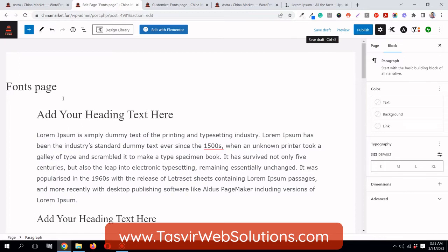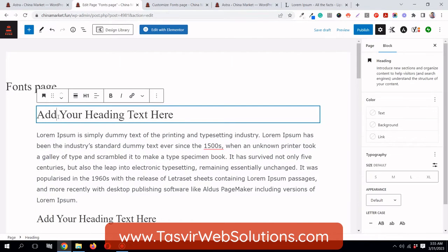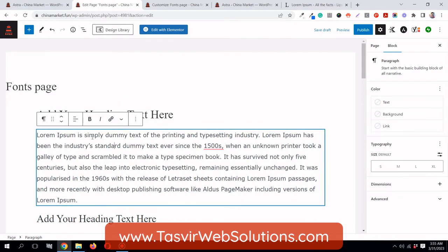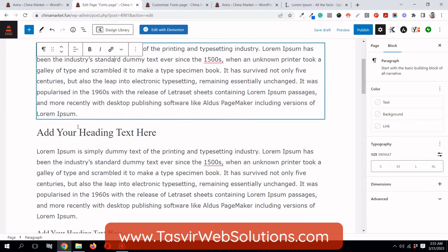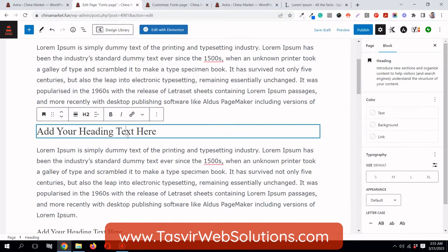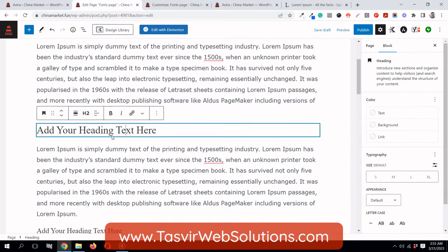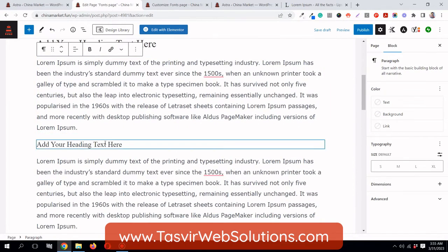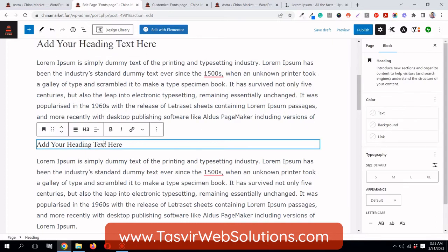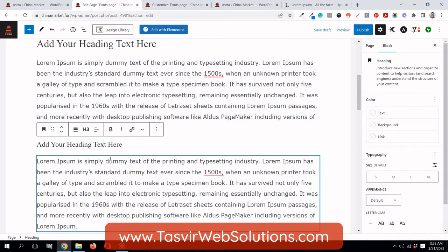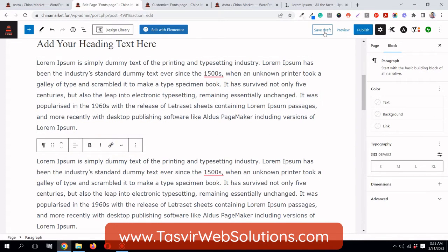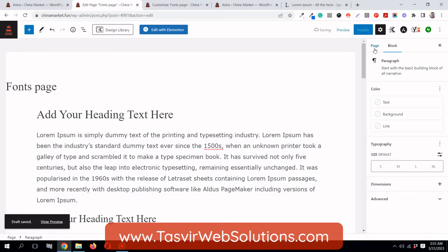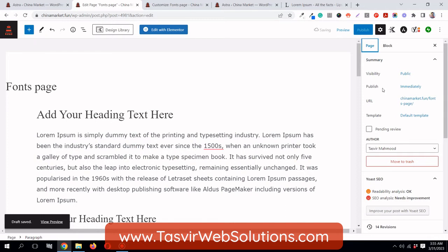This is a normal Gutenberg page. You can see this is the H1 element, this is the paragraph element, H2 element and paragraph element, this is the H3 element, and again this is the paragraph element.